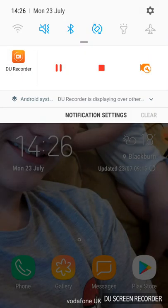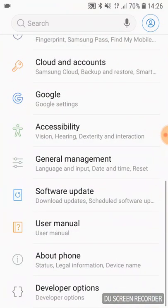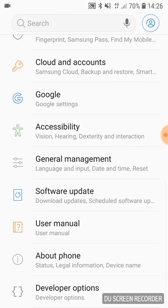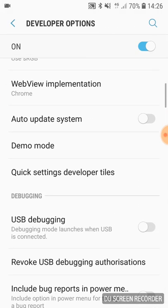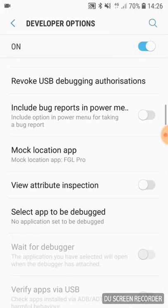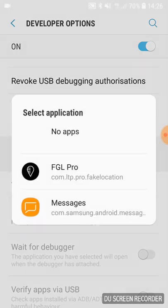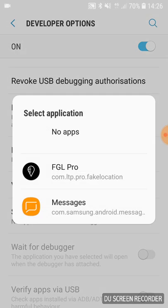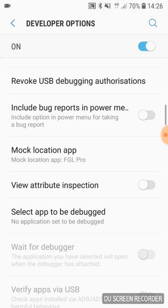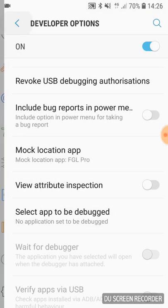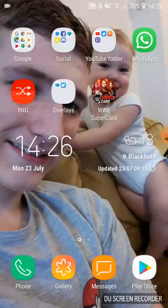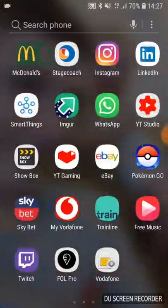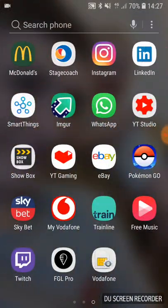If you've not already done that, what you need to do is unlock your Developer Options, scroll down to Mock Location App, select FGL Pro. Then that's done. Once you've done that, you go into FGL Pro.